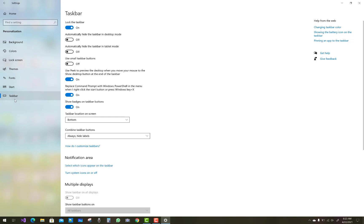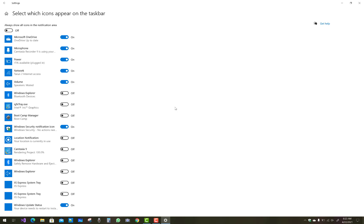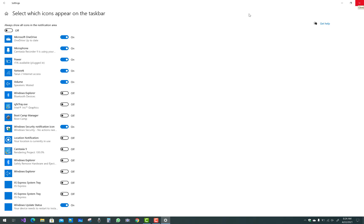Click on 'Select which icons appear on the taskbar' where you can see Windows security notification icon. After you toggle or enable this button, your security icon will display in the taskbar. You can see it very well.